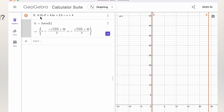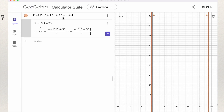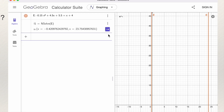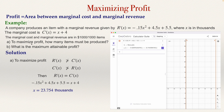I typed -0.15x² + 4.5x + 5.5 = x + 4, pressed enter, and GeoGebra called it E. Then I used the command solve(E). GeoGebra gives two answers. If you want the decimal form, press the symbol to convert, and you get -0.42 (the negative, which we discard) and 23.754 (the positive). That is the same answer as before — 23.754 thousand, or 23,754 items — and that answers the first question: this is the number of items to produce to get maximum profit.